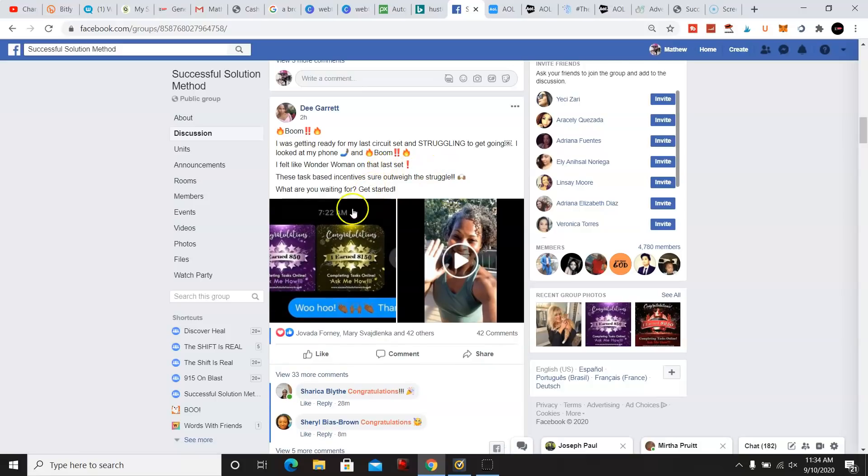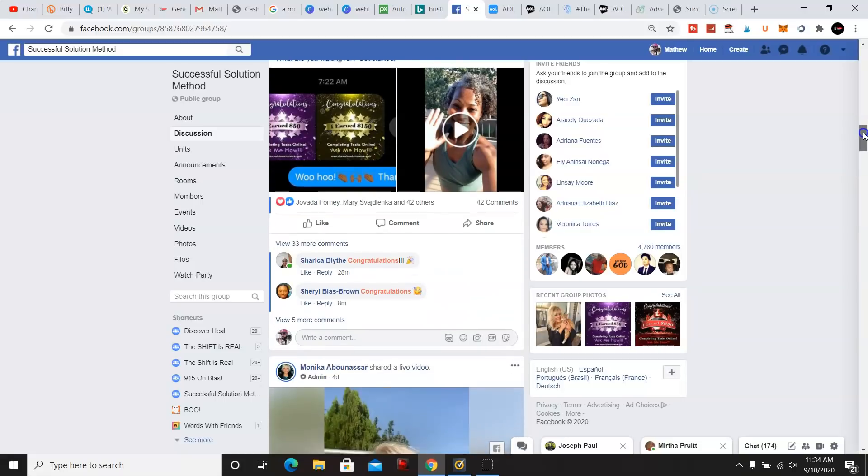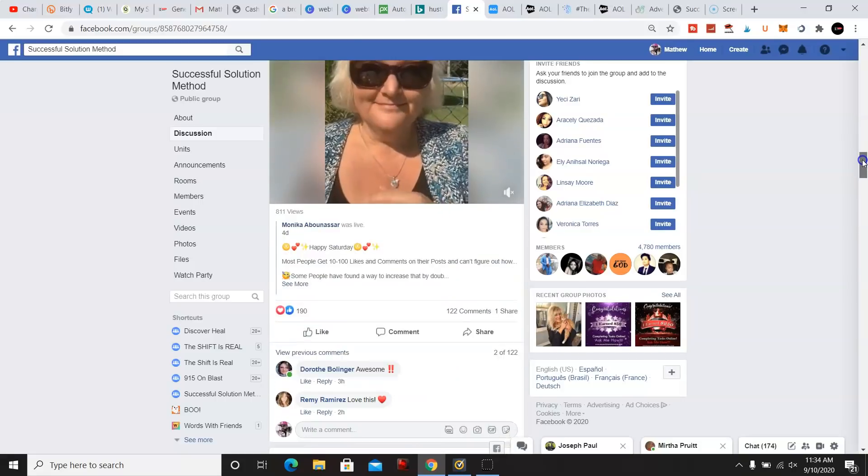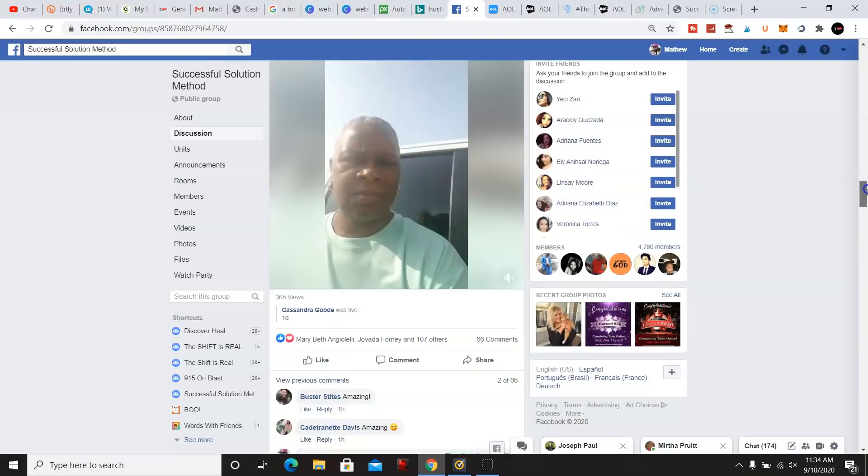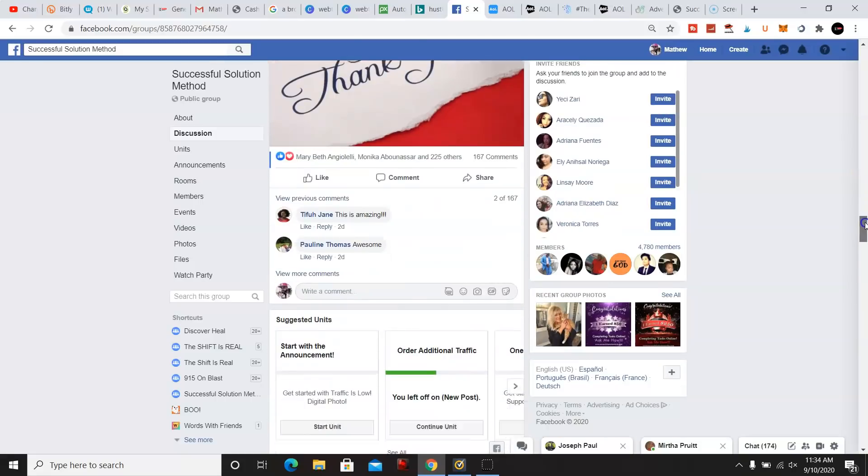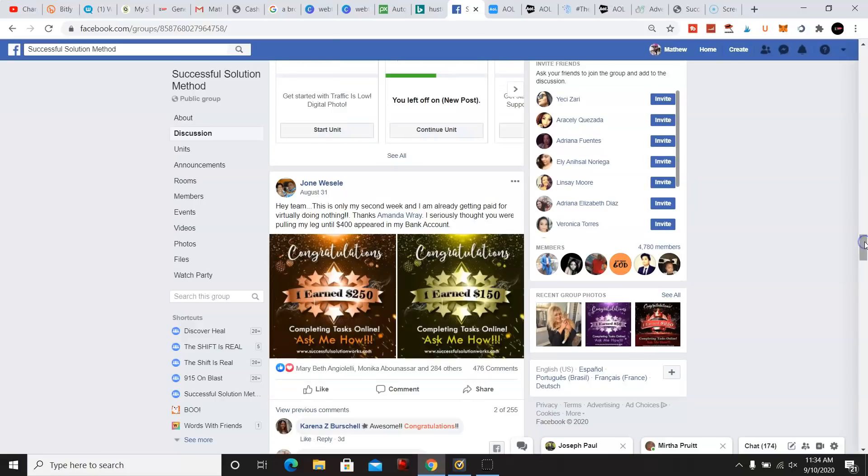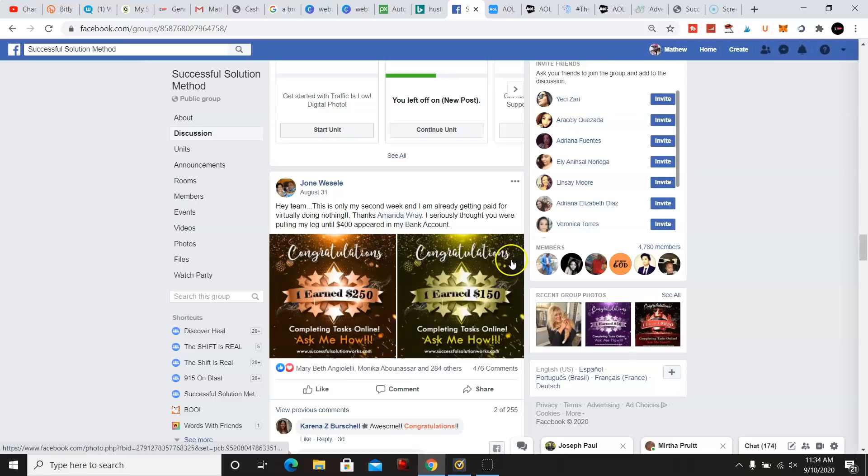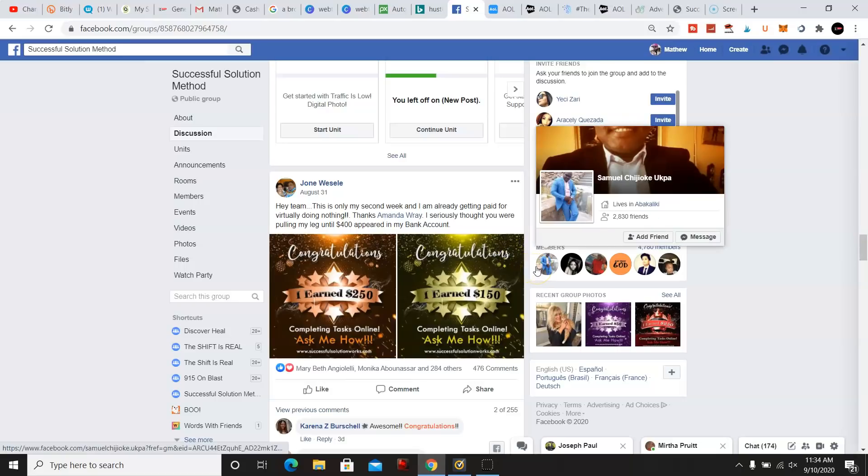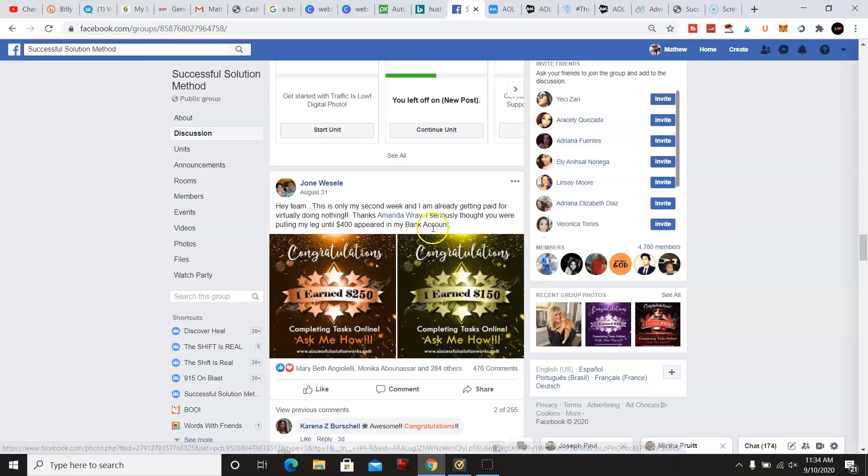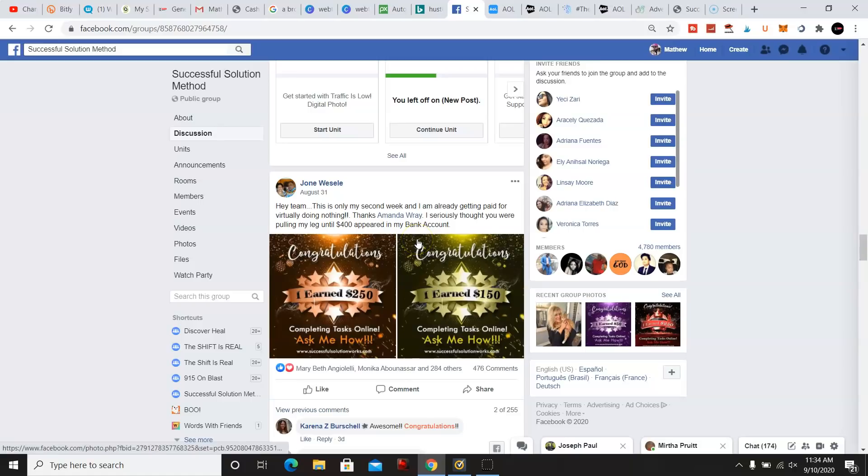And so as you can see more proof, people are making money. Let's go to more proof. Joan Weasel, she made $250 with one sale and another $150 with one sale. So more proof people are making money with this program.